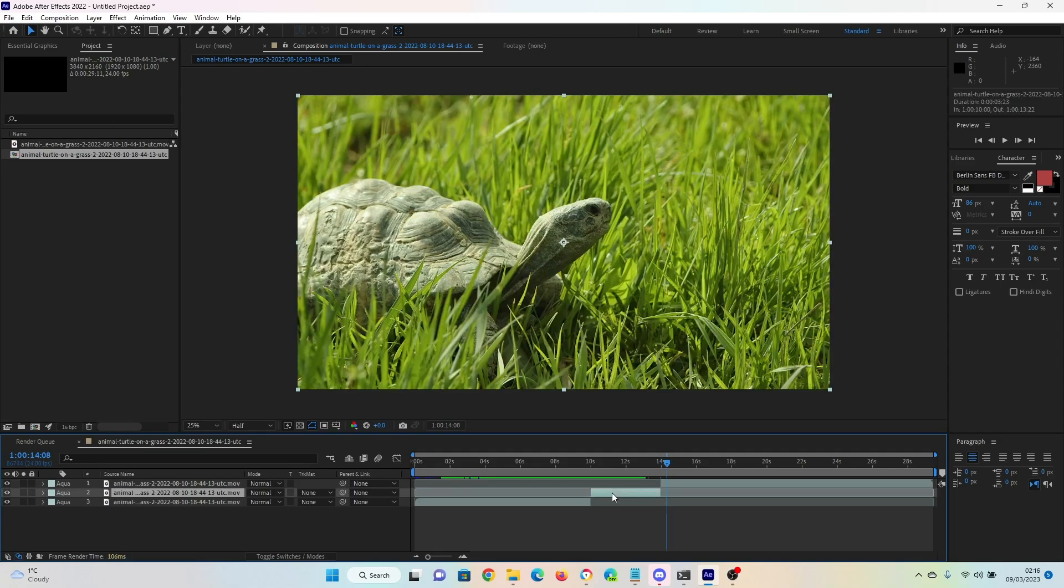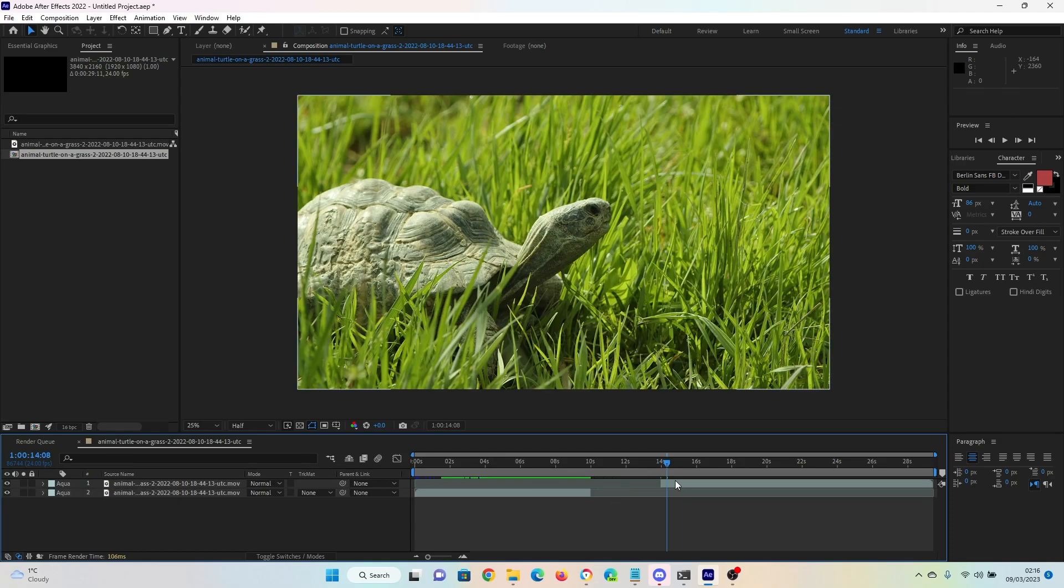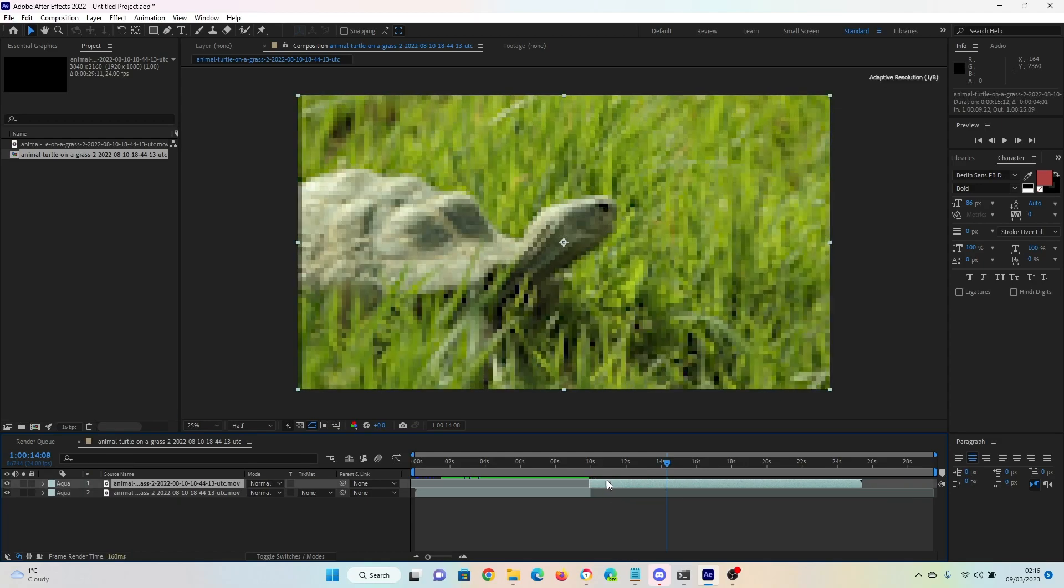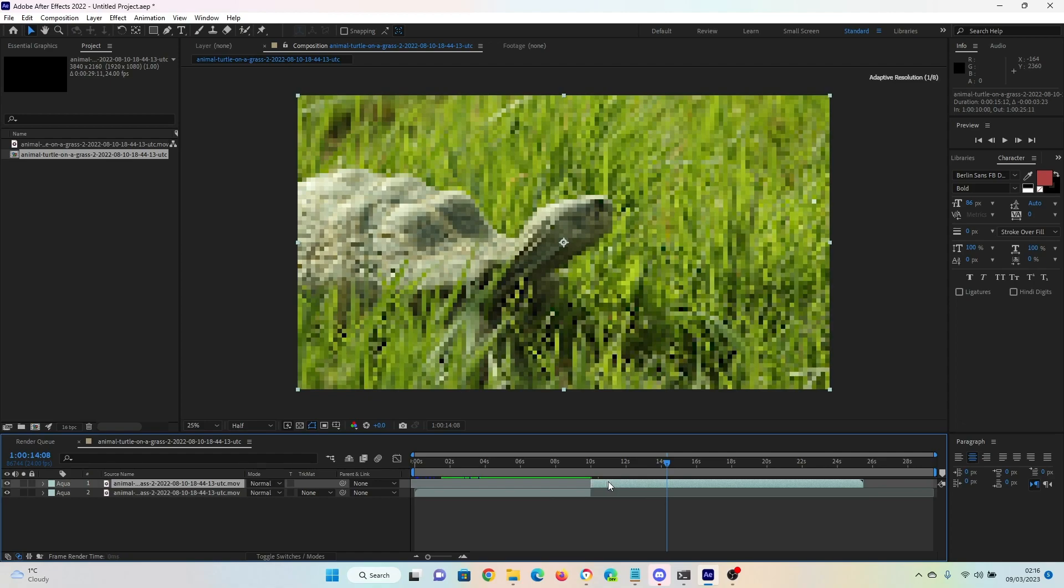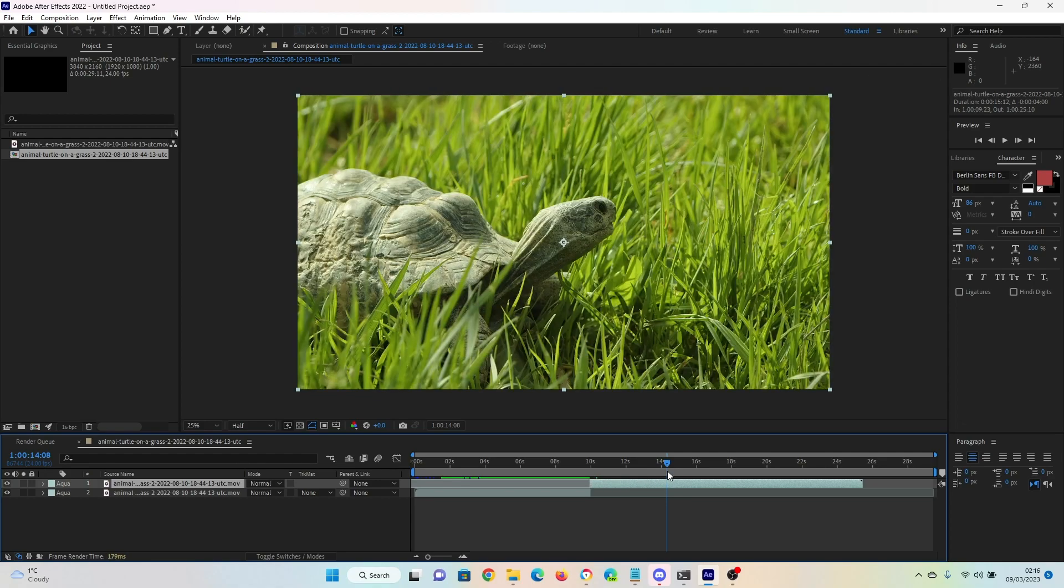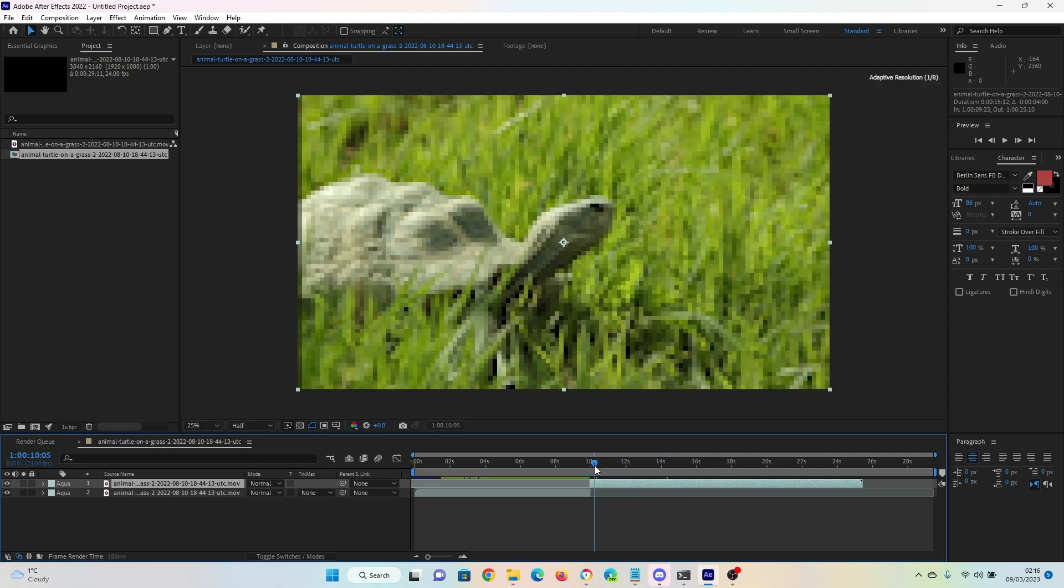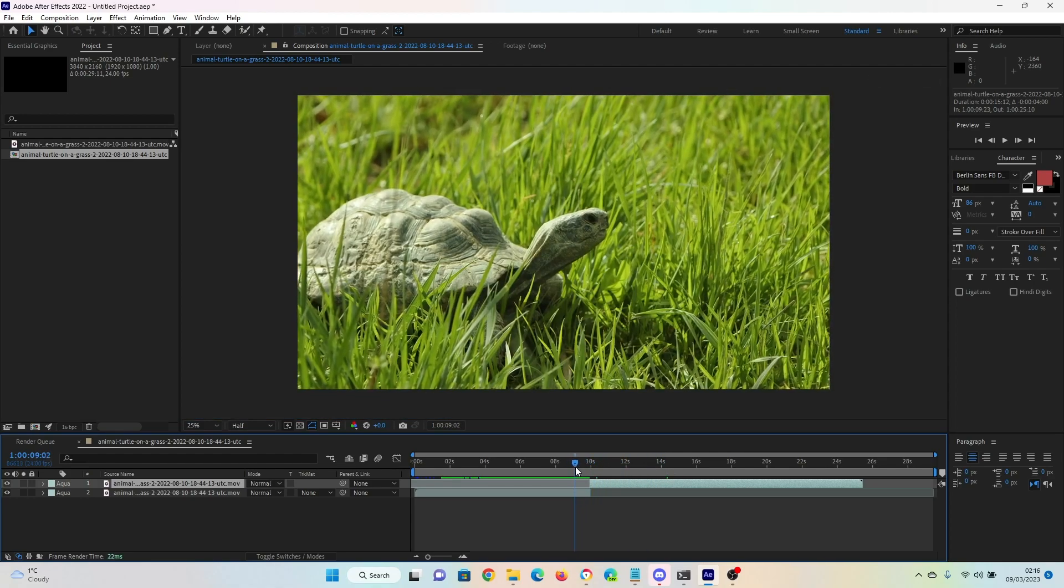We can remove the middle section by highlighting it, deleting it, and then moving this section back so that it joins with the first one. And there you go.